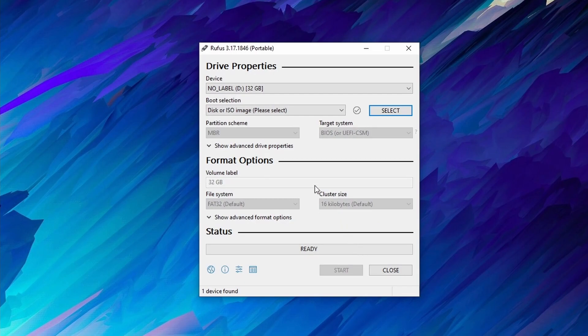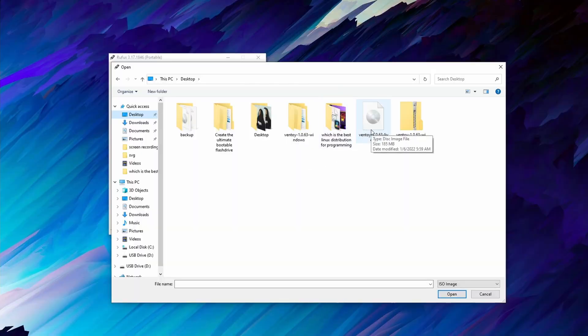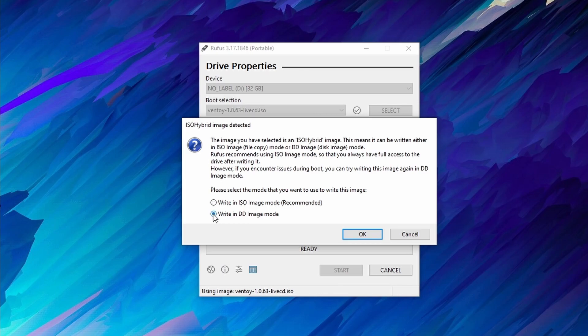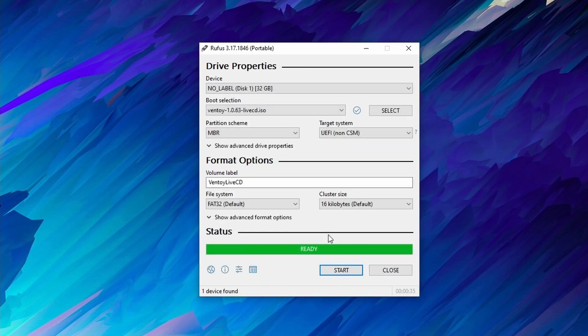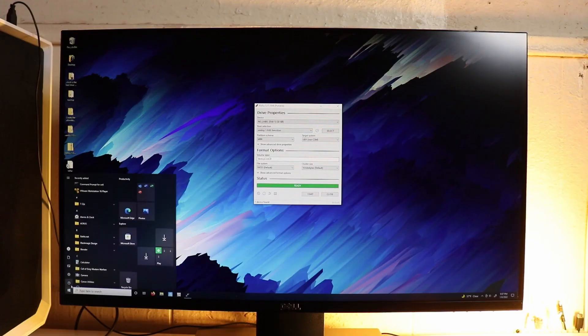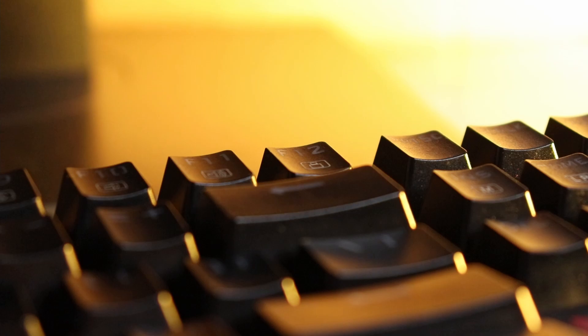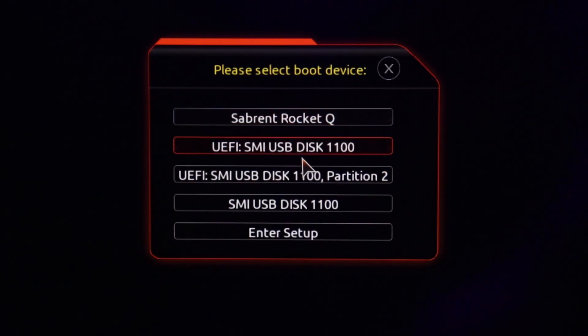We can now open up Rufus. Here, you can leave everything the way it is and then select the ISO file we downloaded from GitHub. Now go ahead and click on the Start button. Select Write in Image Mode and press OK. After the file has been written, the status should now say Ready. Go ahead and turn your computer off, and with the flash drive connected, go ahead and boot into it. Every computer is different for this process. On my computer, I have to press the F12 button on boot and then I get a menu from which I can select the flash drive to boot from.